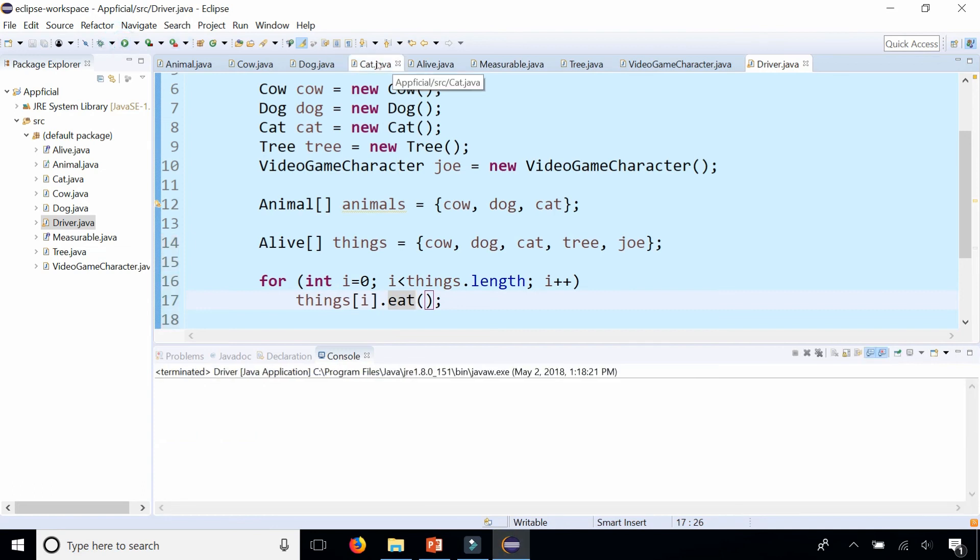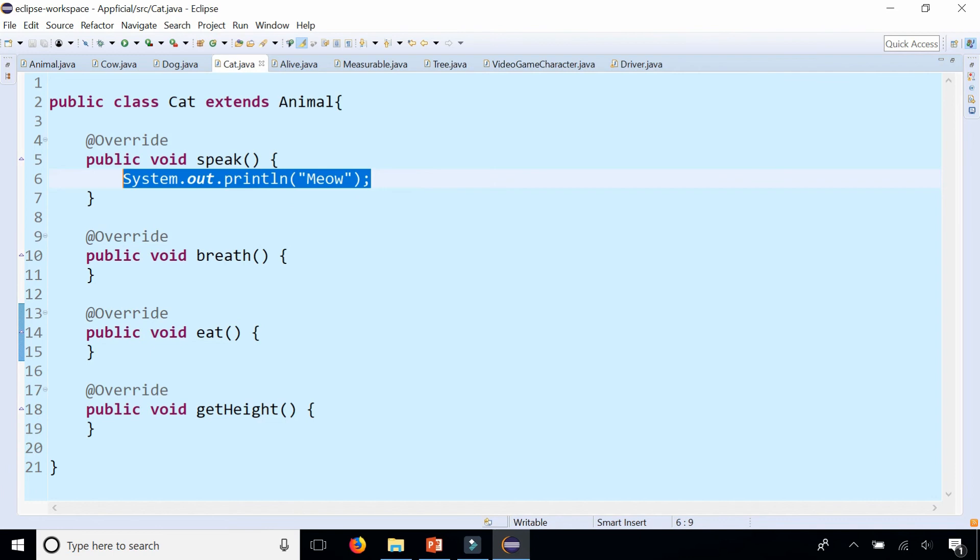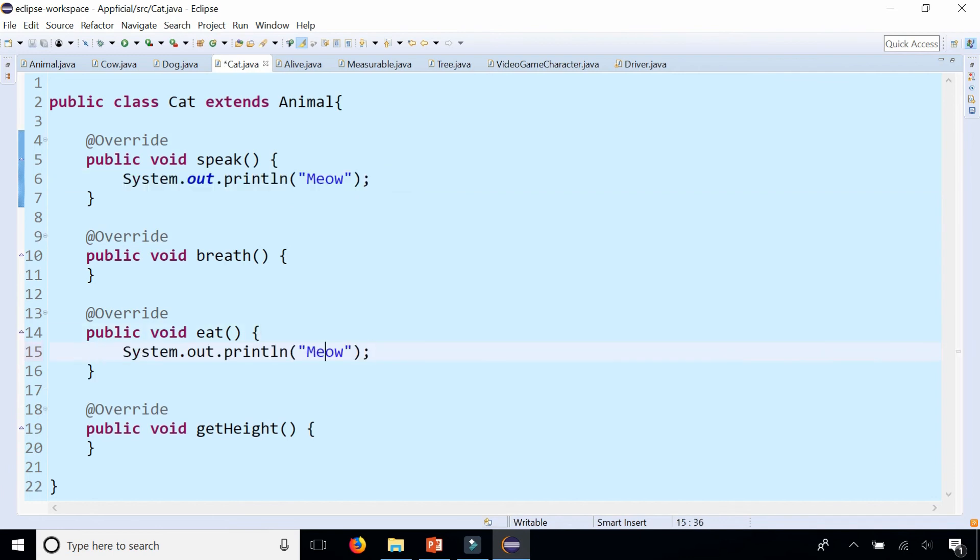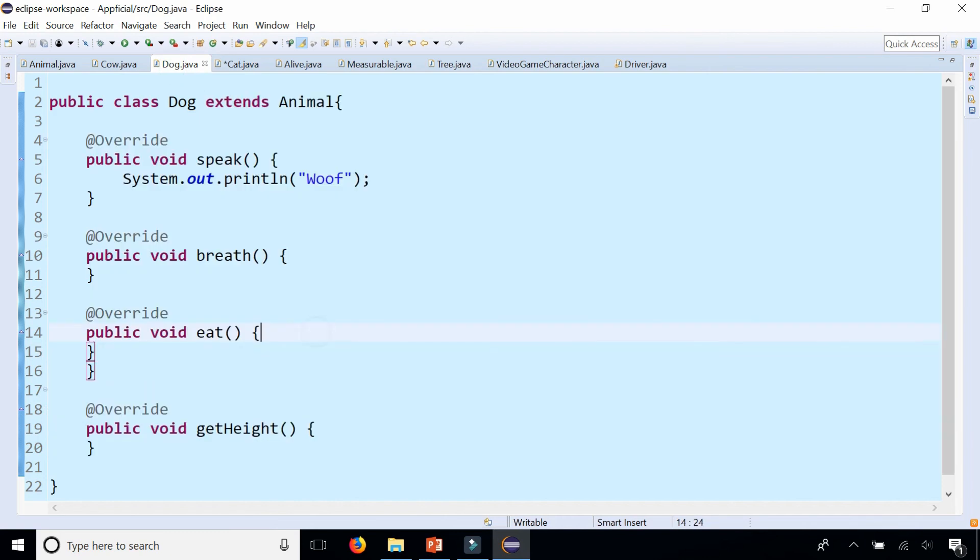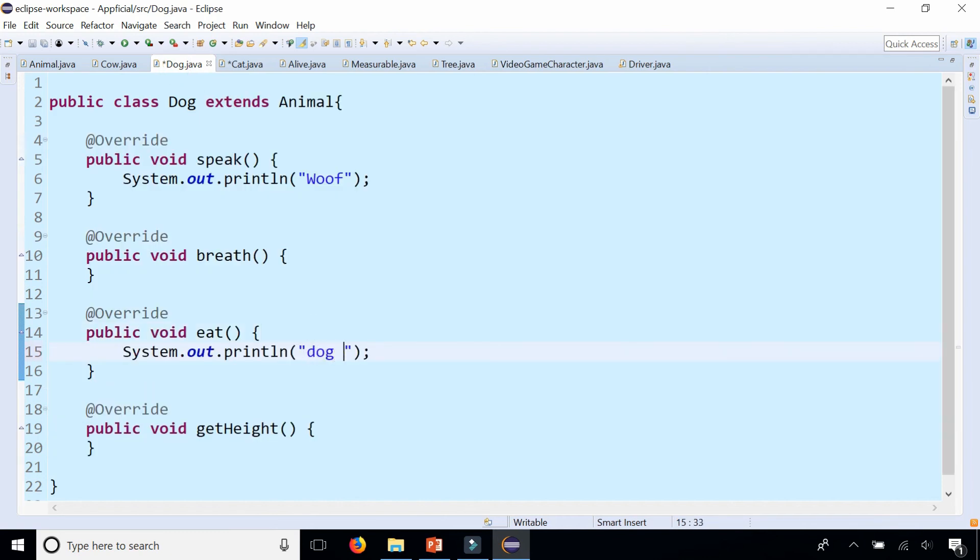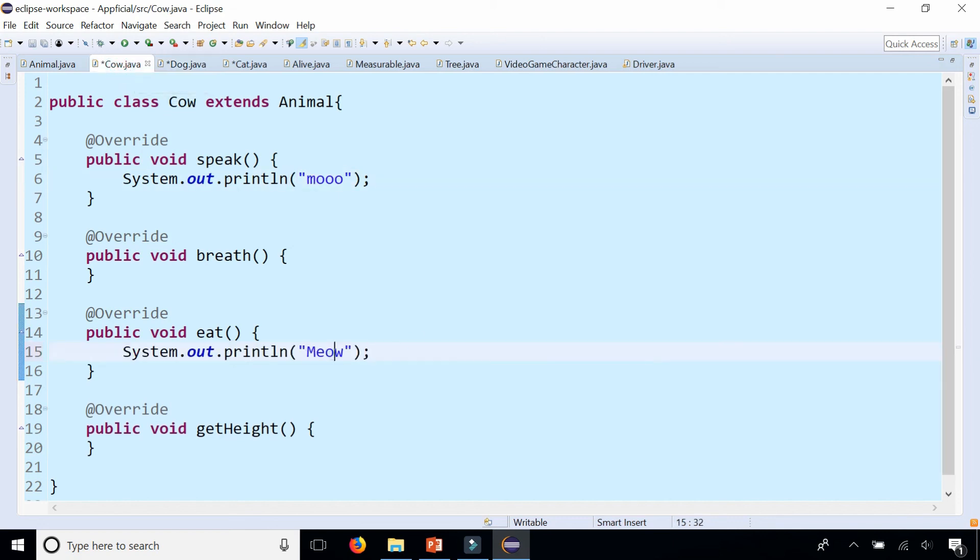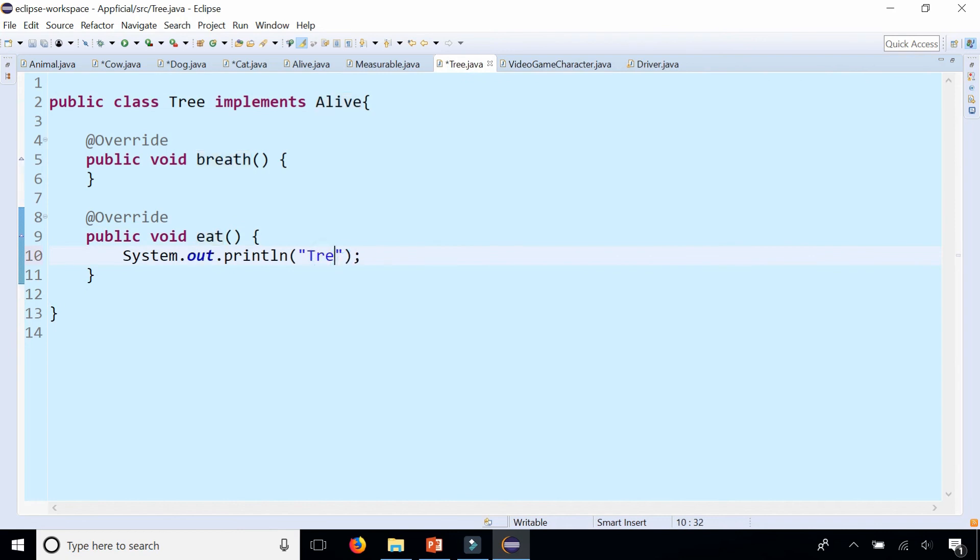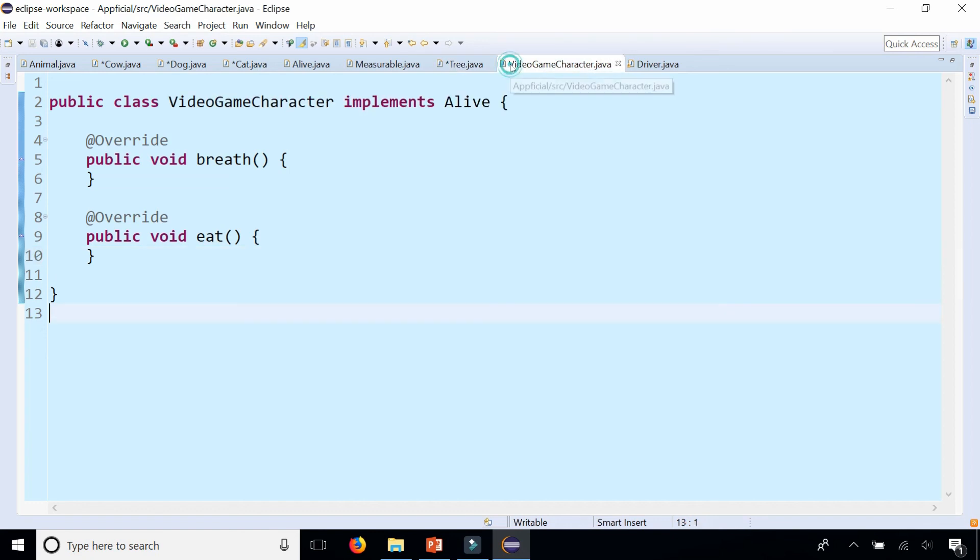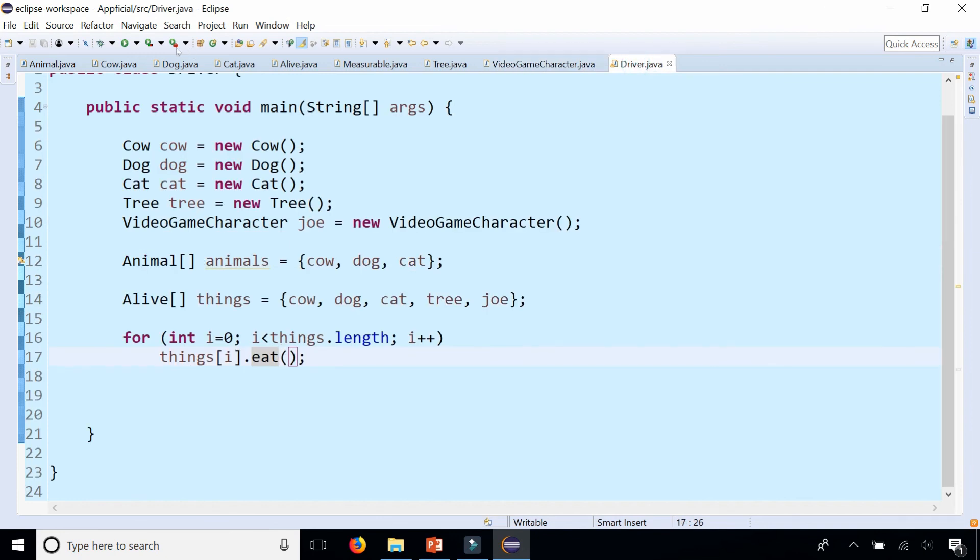But if I was to go in there and say the cat, just implement this real quick, cat eats fish and birds. And the dog eats homework. The cow eats grass. The tree eats water. And the video game character eats coins. I don't know, whatever. Let's go back to the driver and run the program.